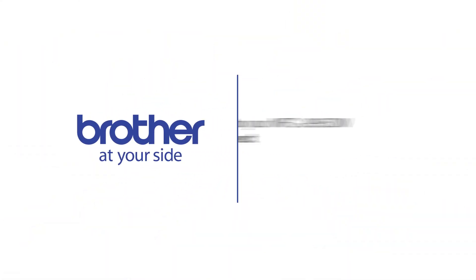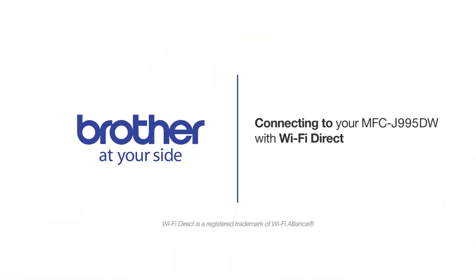Welcome! Today we're going to connect your Brother MFC-J995DW to a mobile device using Wi-Fi Direct.